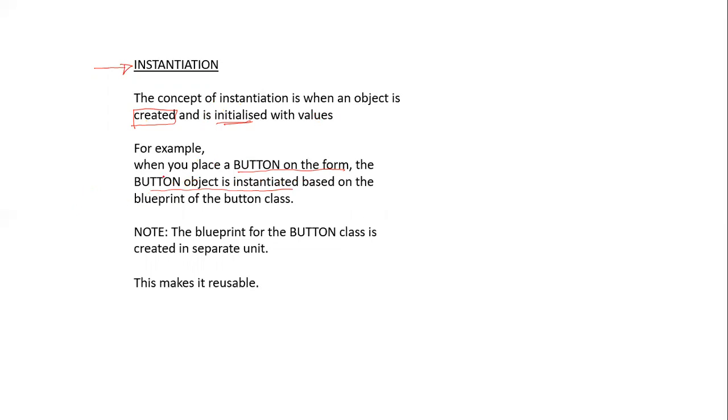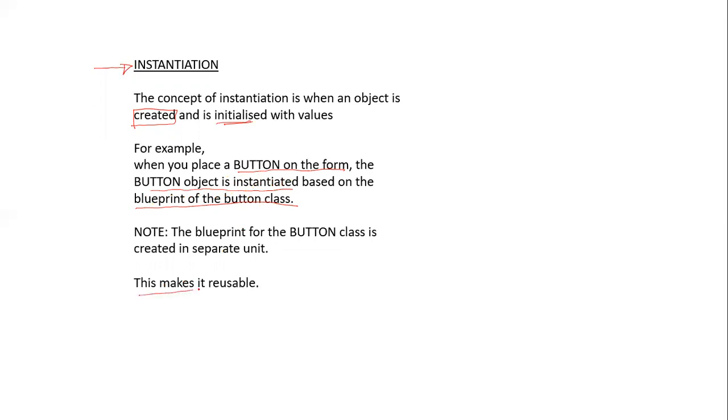But by placing, once I place the button onto the form, the button is created, instantiated with default values. And the blueprint for the button class is used to change the button properties and the button behavior or events. This is what makes these components reusable. I could take multiple buttons and place them on my form and change their properties in different ways. This is just a basic understanding of classes and objects.